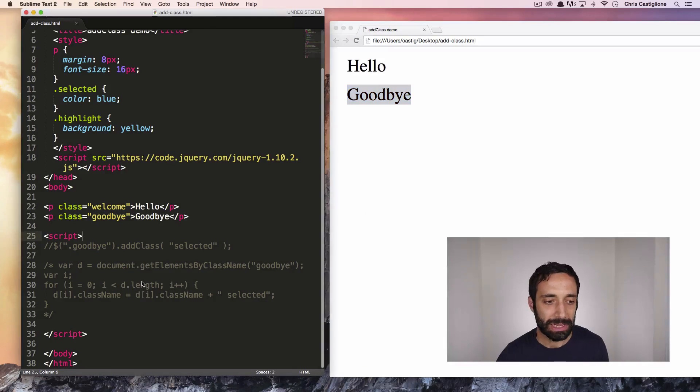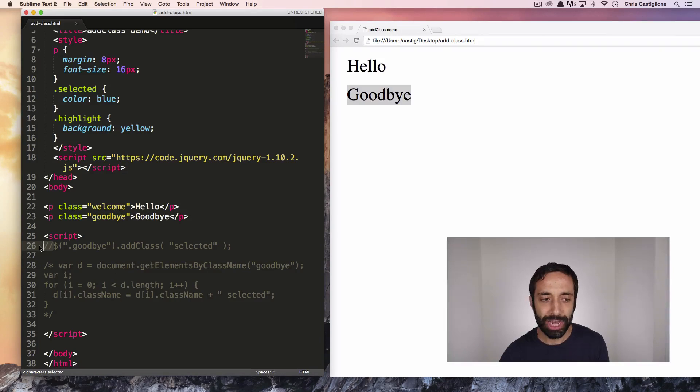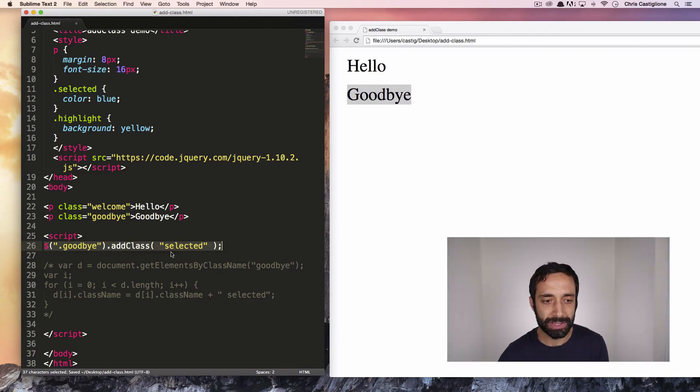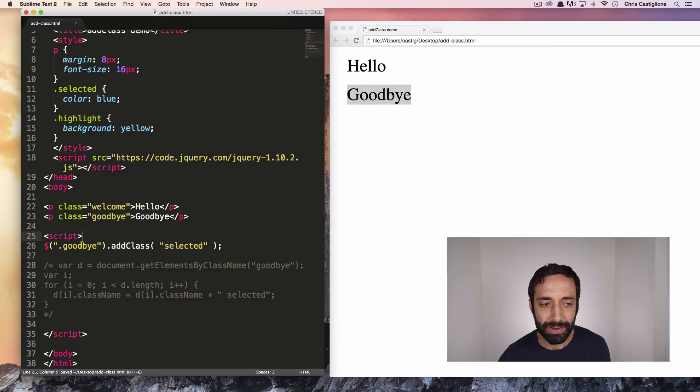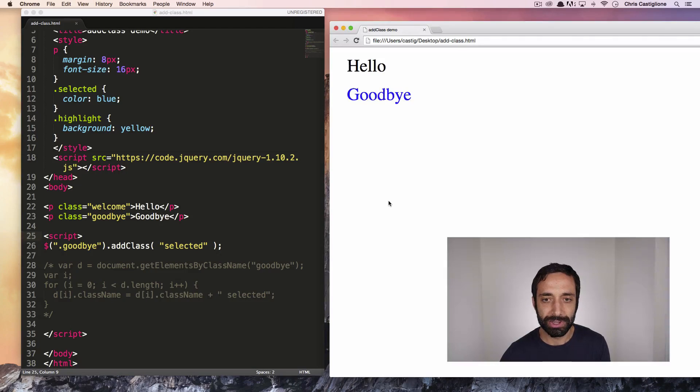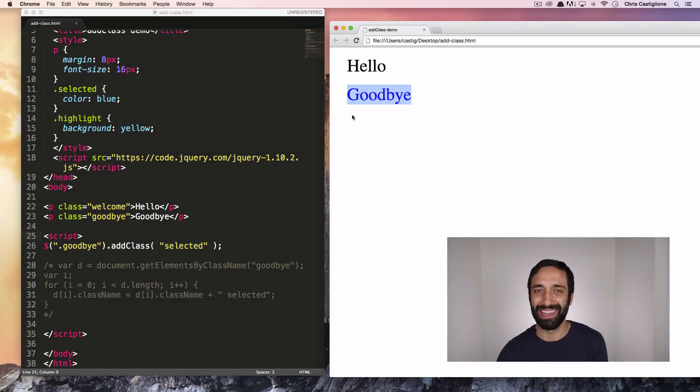Now, if I wanted to do that with jQuery, I'm just going to uncomment this so this works. If I want to do that with jQuery, it would just be this one line of code here. Essentially, and I'll show you what it does. If I refresh, you can see this is now blue.